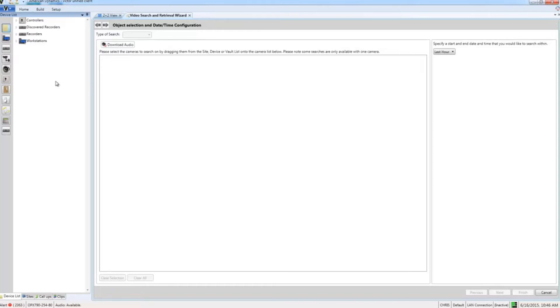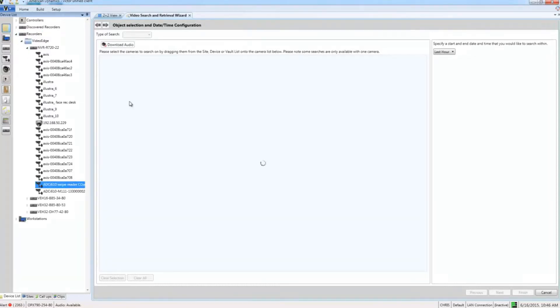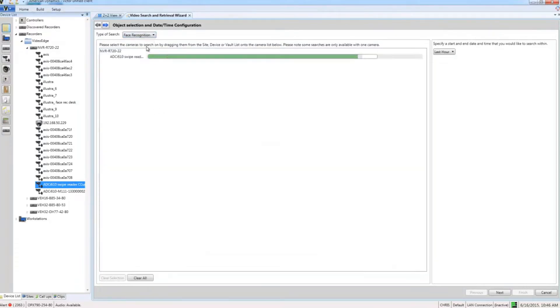As always, the first step here is to bring in our camera, so I'm just going to drag and drop my camera from my device list into the wizard and I'm going to go ahead and choose face recognition from the type of search dropdown there.